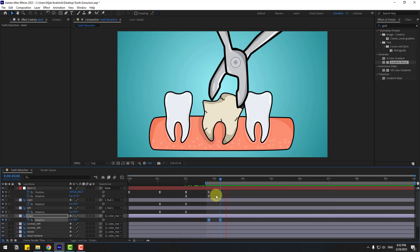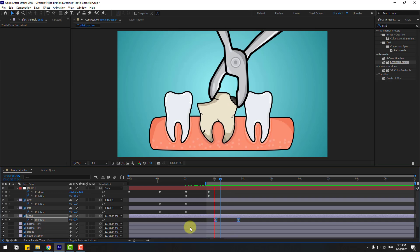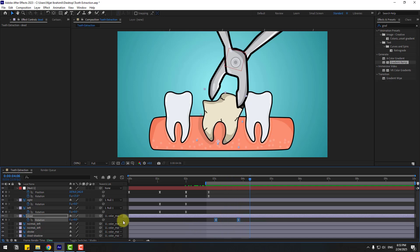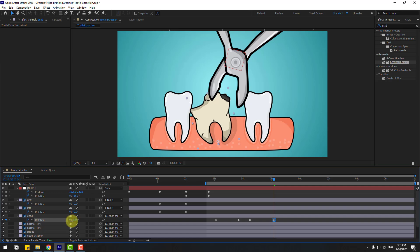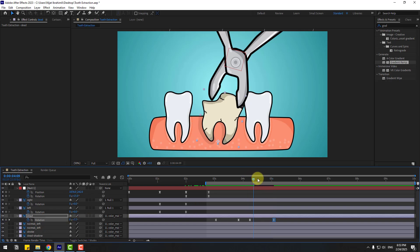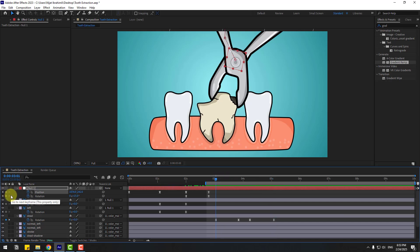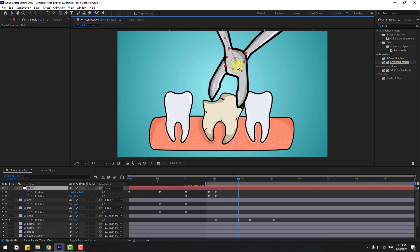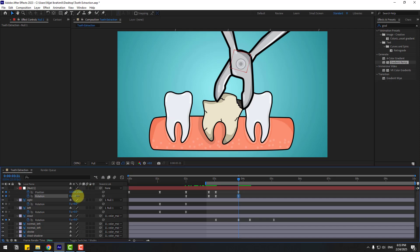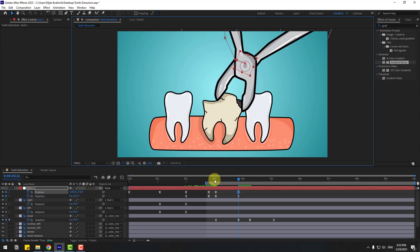Select the work area, shift frame, move to the right, select the keyframes and move right. Go to here, create a new keyframe, go to 50 frames and move to the left. Select the null, go to here, and create new position and rotation keyframes. Go to here, select the null, move to here and change the rotation.